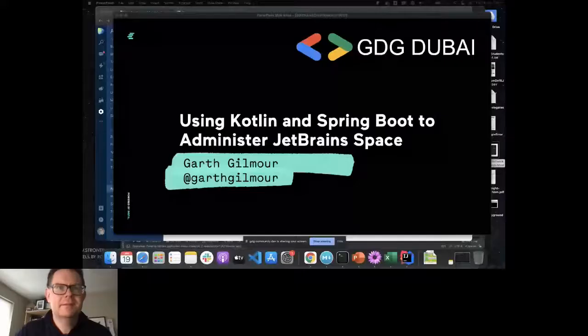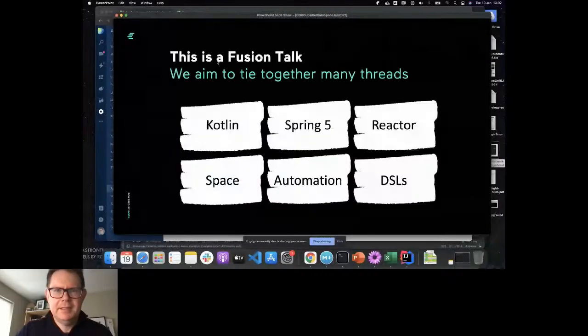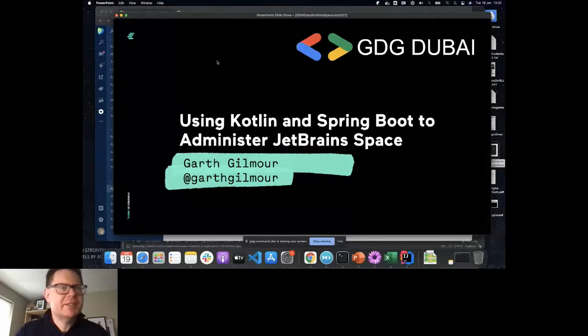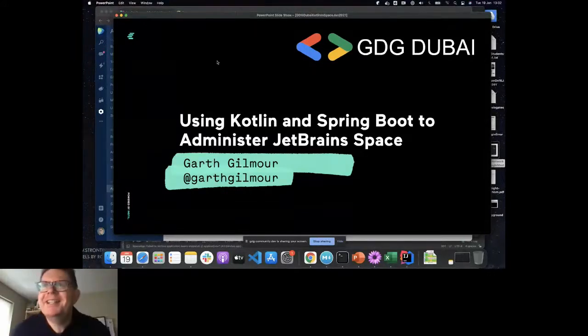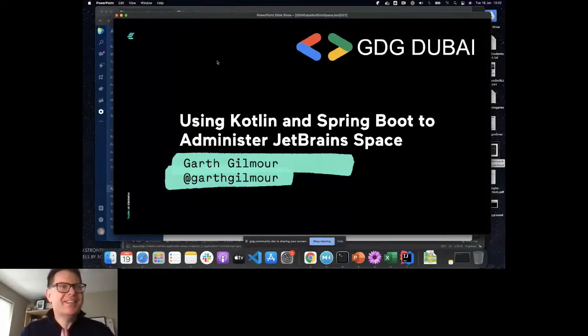Let me just try and share my screen. Hopefully you're looking at some PowerPoint slides there. If you're not, now is the perfect time to complain very loudly. Thank you so much for inviting me. It's wonderful to be here.